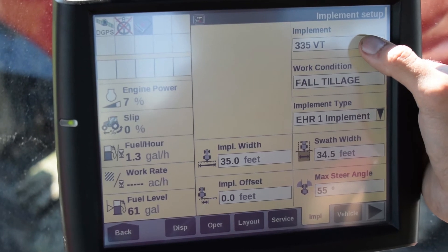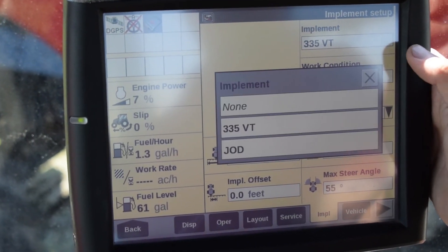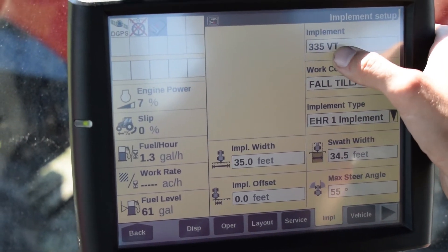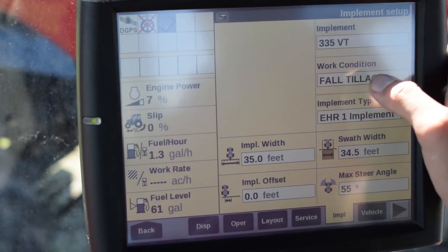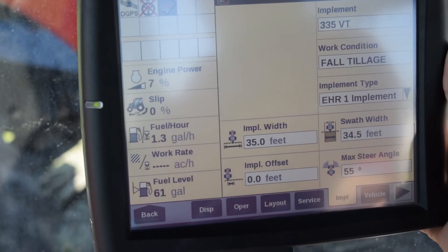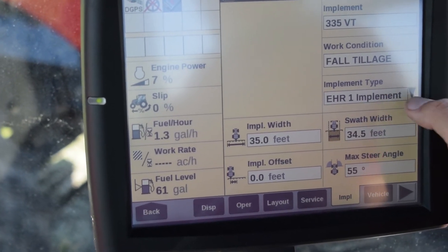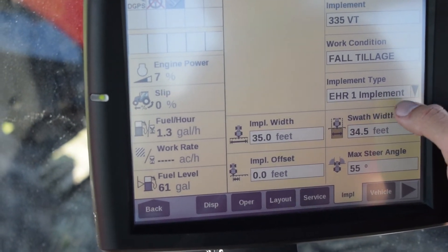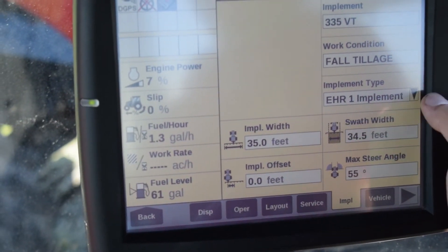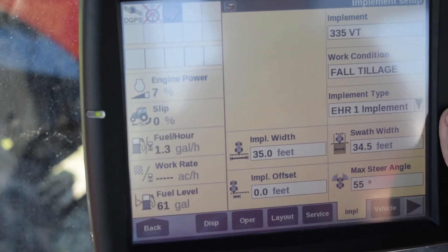If you would like to select a different implement, simply press on the box and then you can select from the listed implements. We've selected an implement — or created a new one in this case — and we've created a work condition for this implement and attached our work control to a specific portion of the vehicle. In this case, we're using electronic hydrography remote number one to trigger our work condition to show coverage on our mapping.